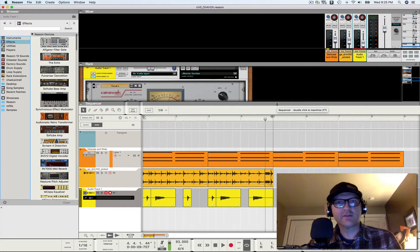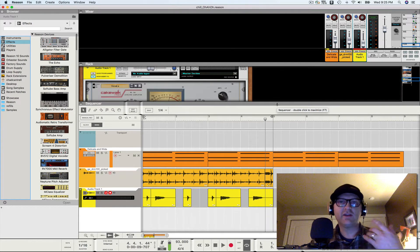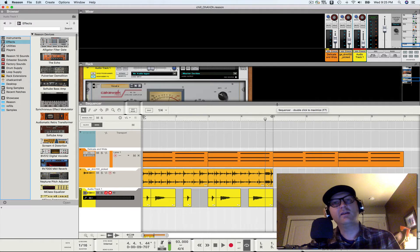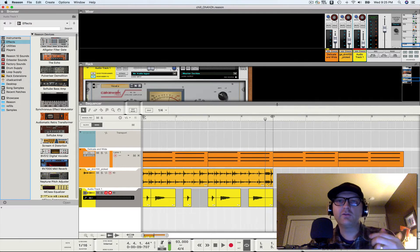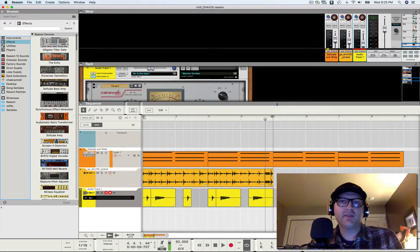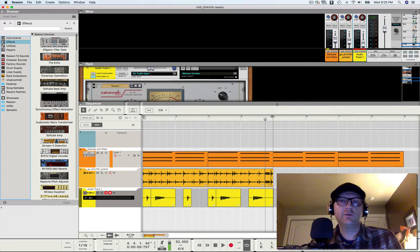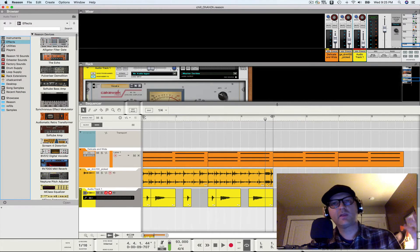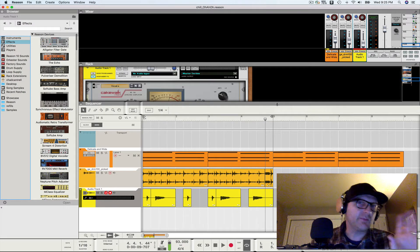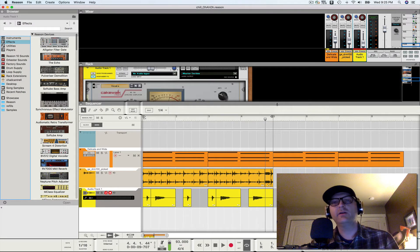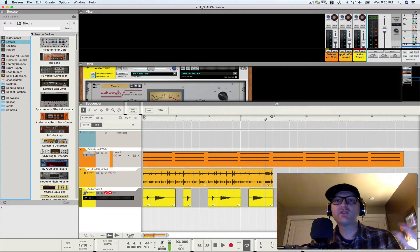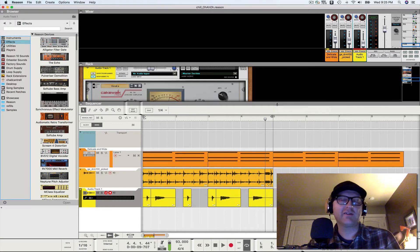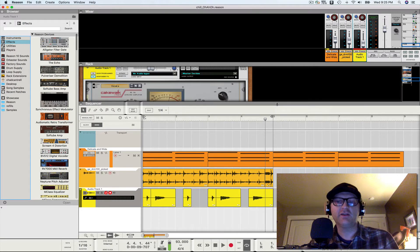What's up Reason users? This is Montana Chill, aka Chad Strat, doing another Reason 10 video tutorial for you. Today I'm going to demo how you can do hip-hop, trip-hop, formant shifted vocals.